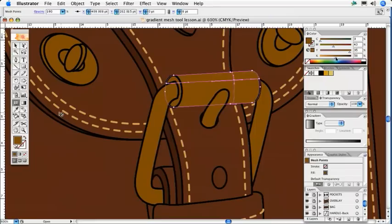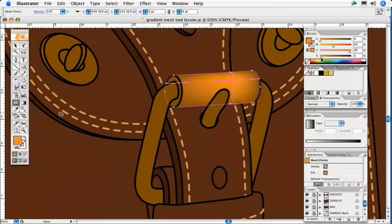You can affect the results by going to the color palette and adjusting the sliders. I will reduce the black to create the highlight by adjusting the K or black slider.